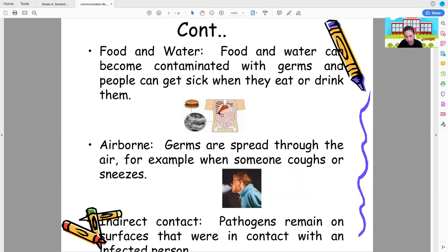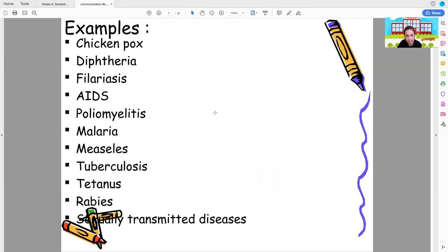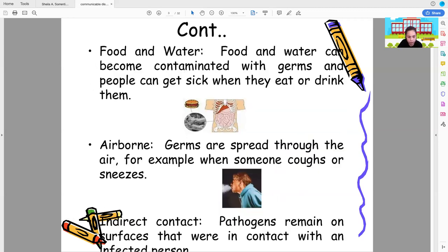We can also get diseases from food and water. If we have diarrhea or amebiasis, we are getting microorganisms from contaminated food or the water we drink. Airborne transmission means germs are spread through the air, for example when someone coughs or sneezes.